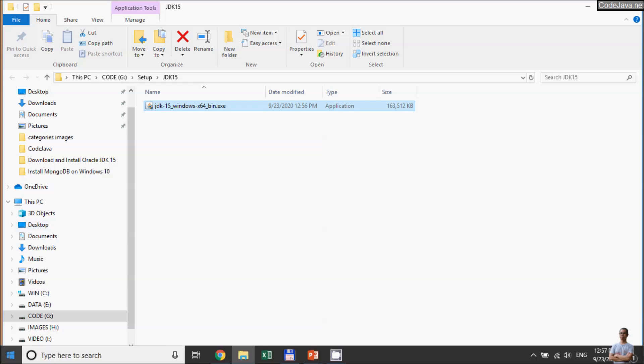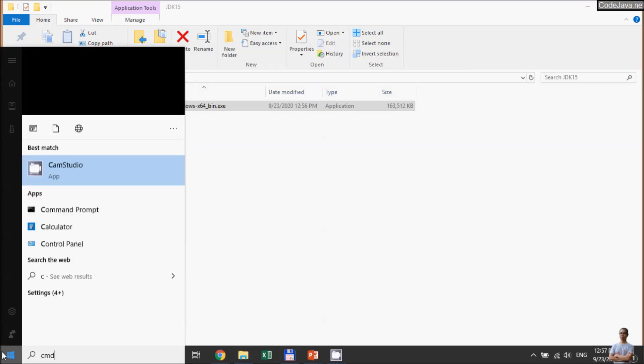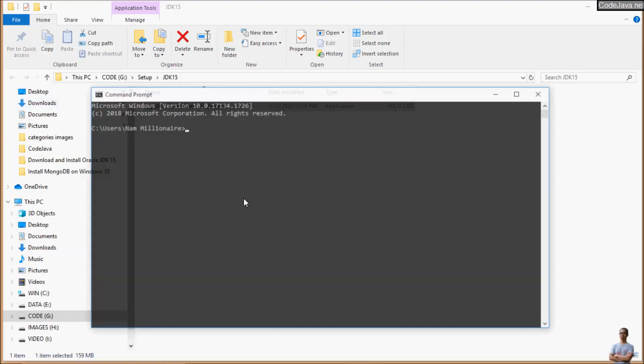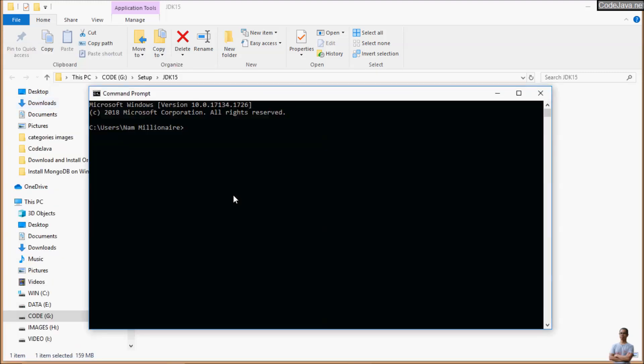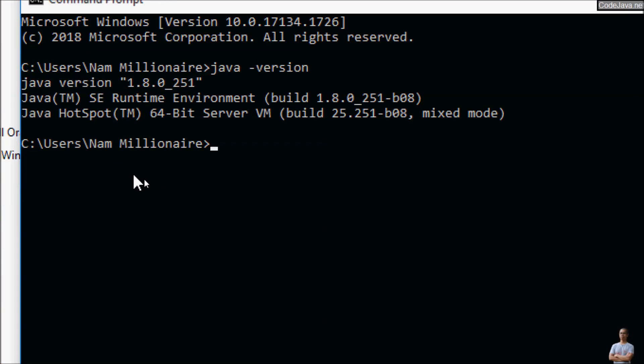Now let's open the command prompt to see the current version of Java on my computer. Type java -version and you can see currently it is configured to Java 1.8.